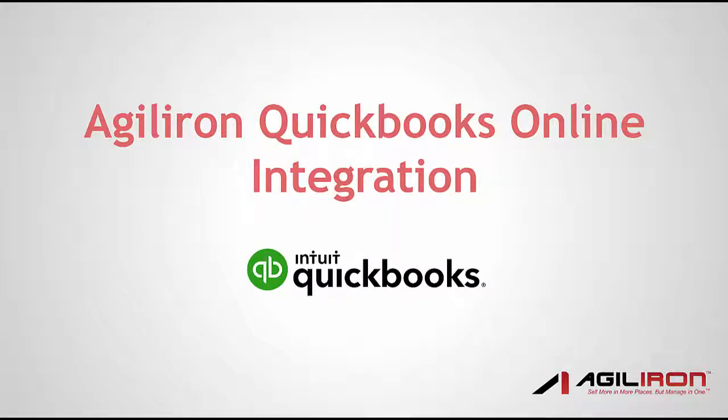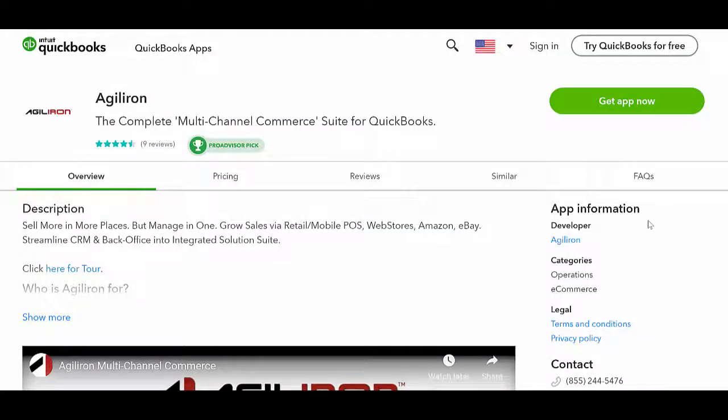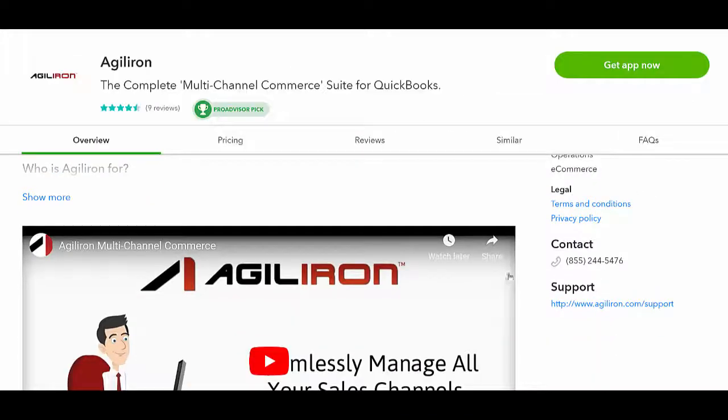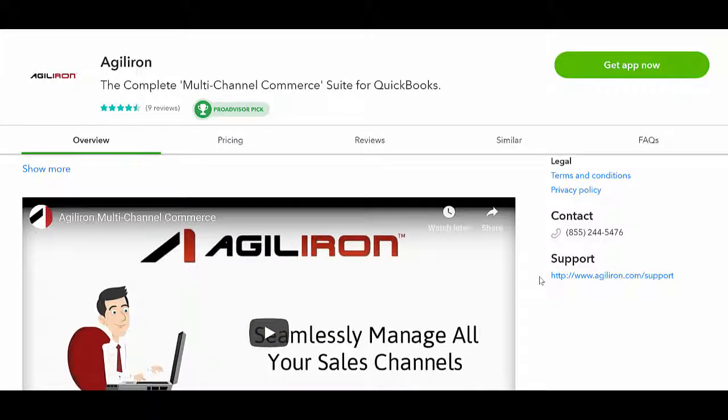This video details how to connect Agiliron with QuickBooks and how you can get the most out of the integration. Agiliron integrates with QuickBooks Online Plus using the latest Intuit Integration API for QBO, which is short for QuickBooks Online.